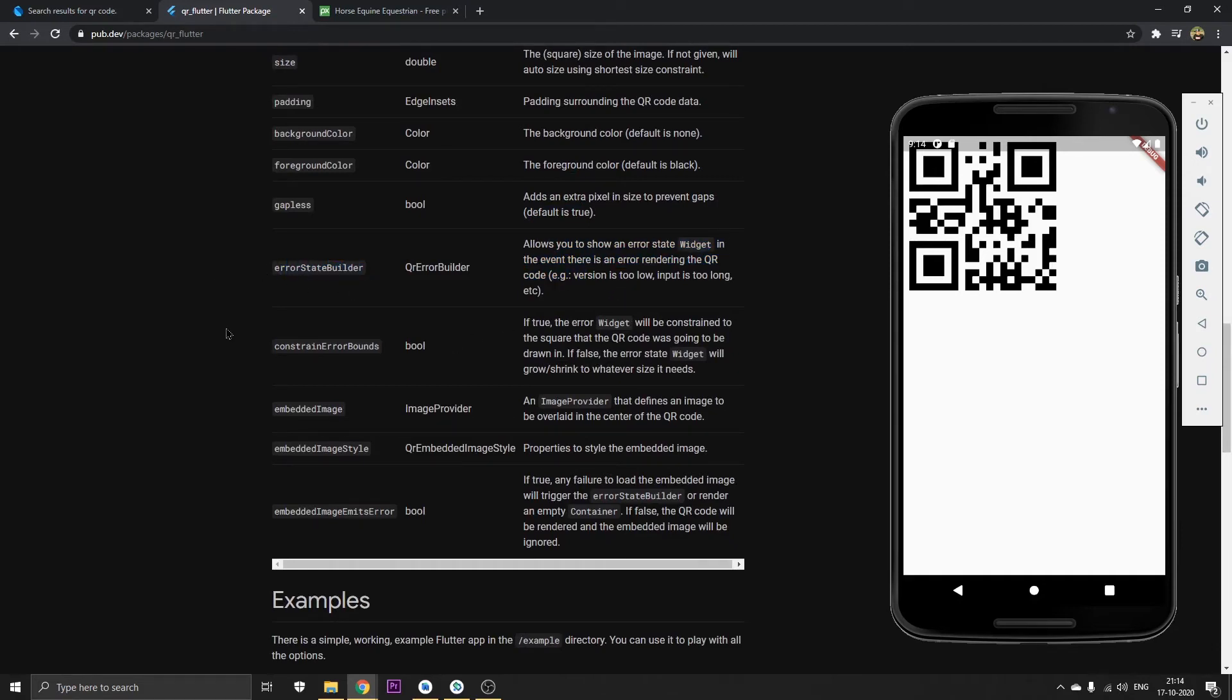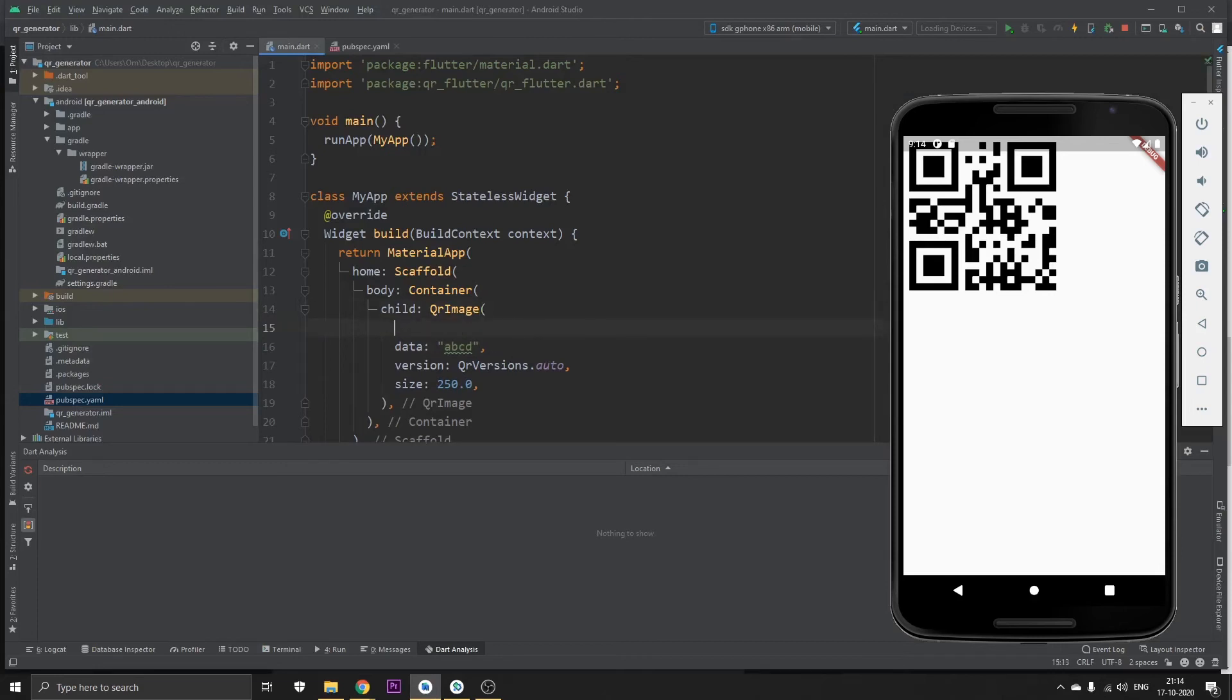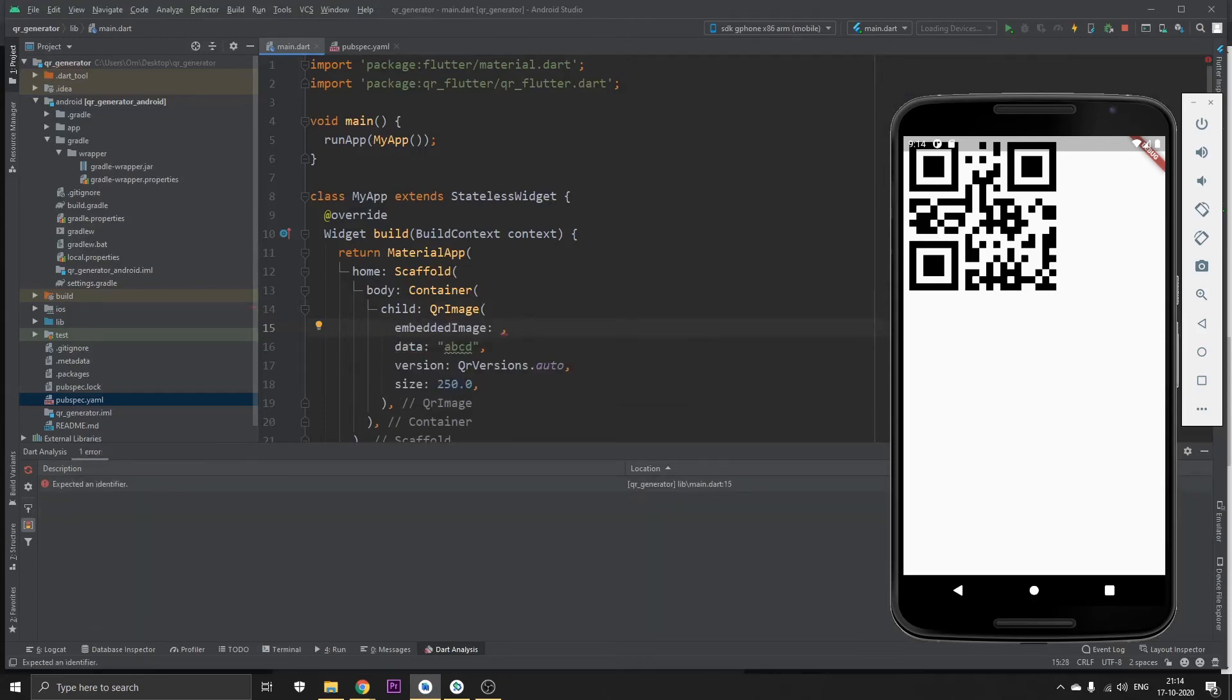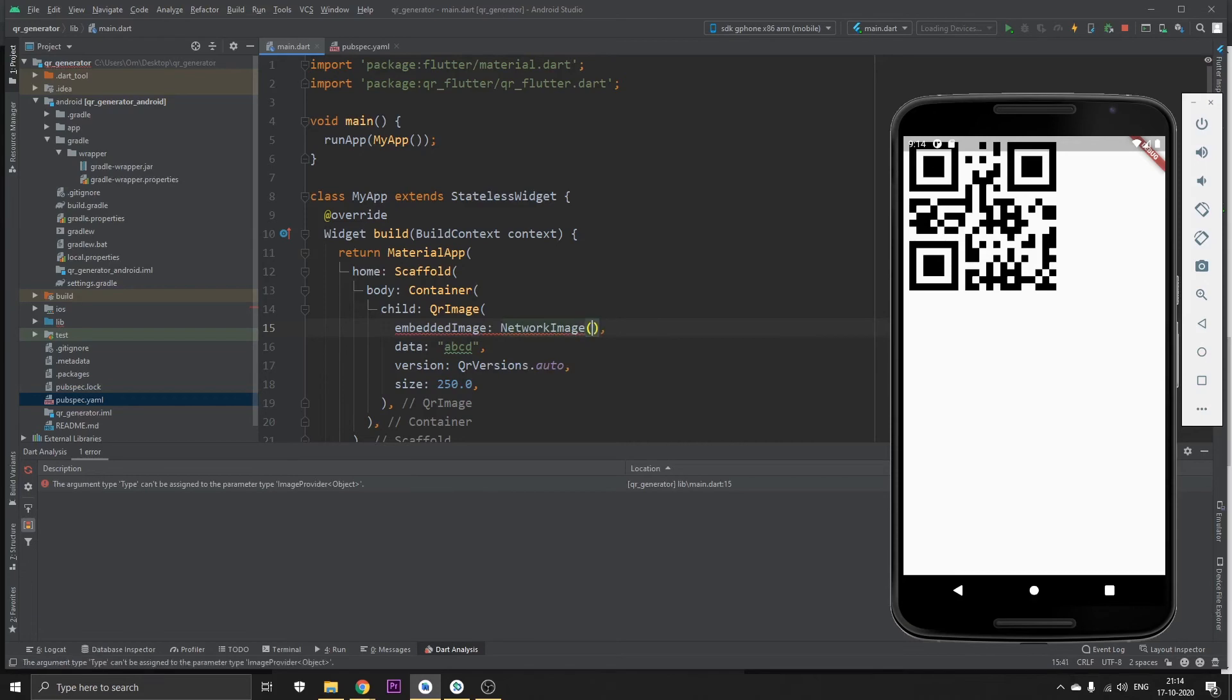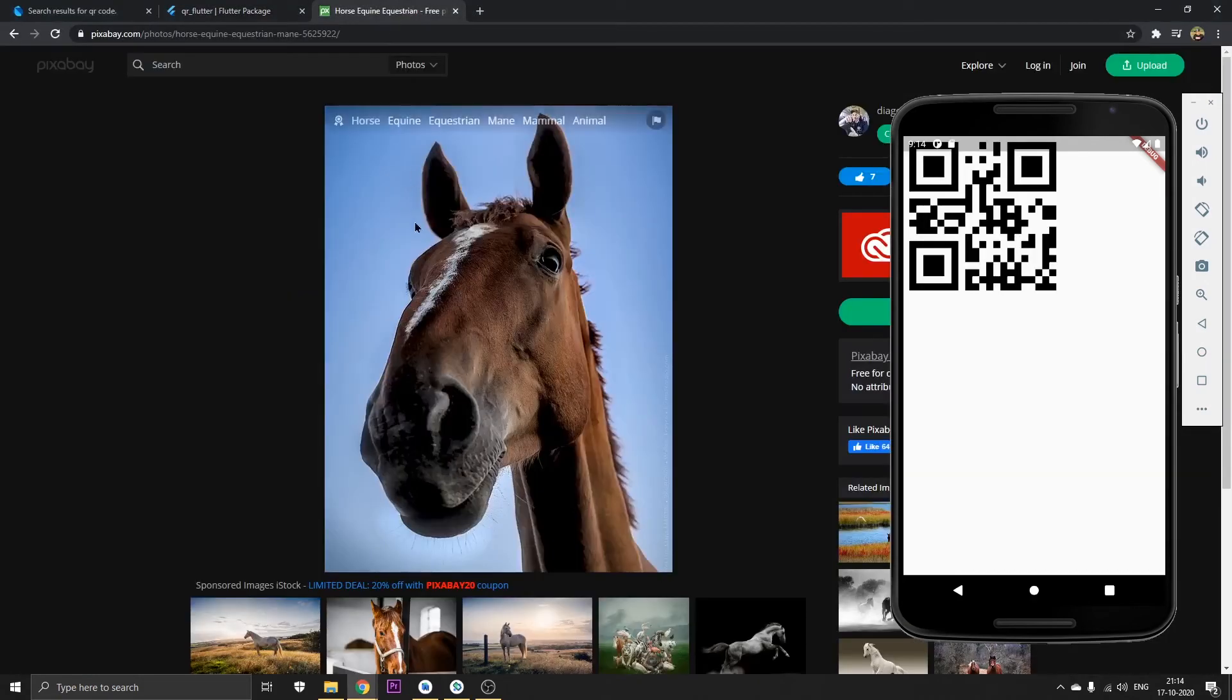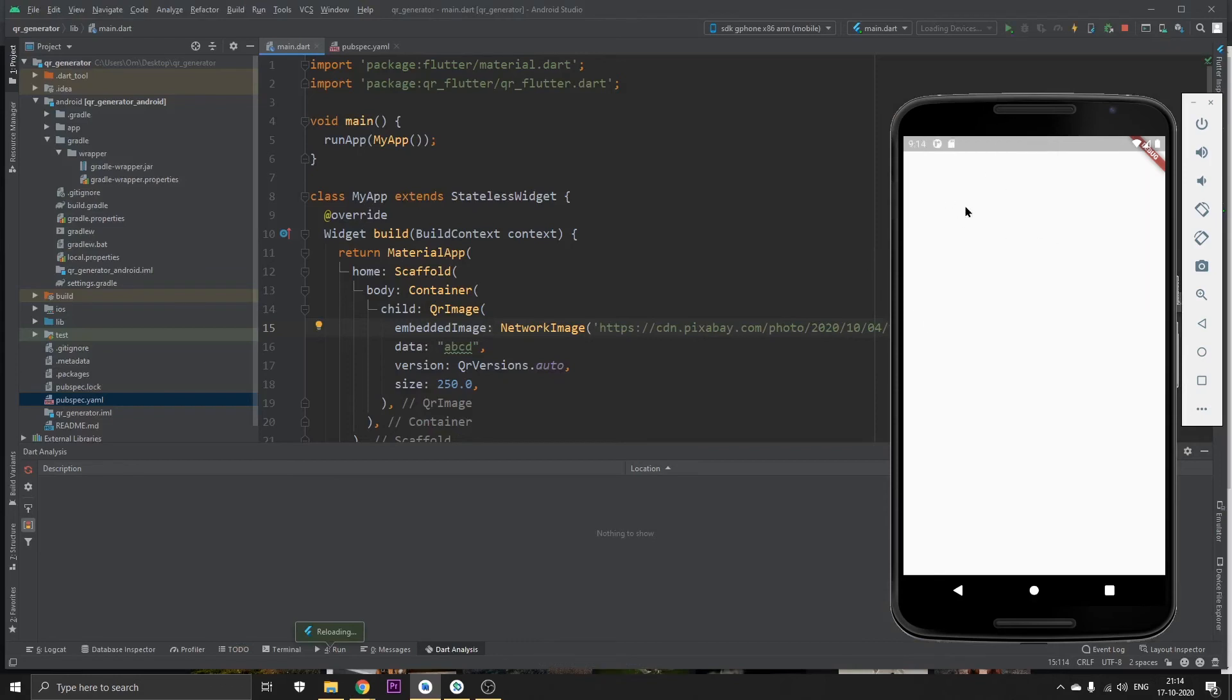Then the constraints error bounds and finally we have the embedded image. Let's try out this feature. Head back to Android Studio. We're going to click on embed image. In here we're going to pick a network image. I'm just going to choose this for an example image. Click on the image, copy image address, and just paste it right here. Click on save and you can get the horse picture right inside at the center of your QR code.